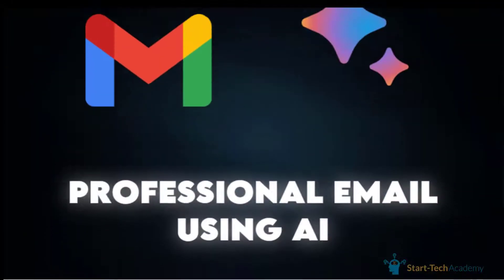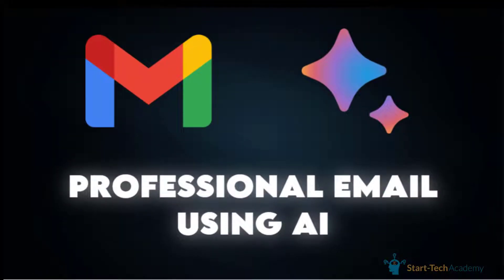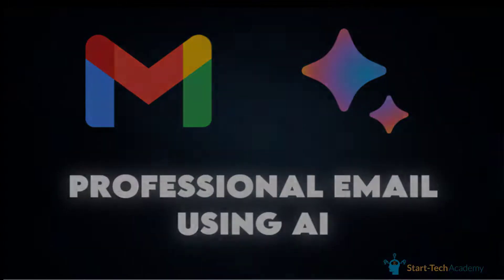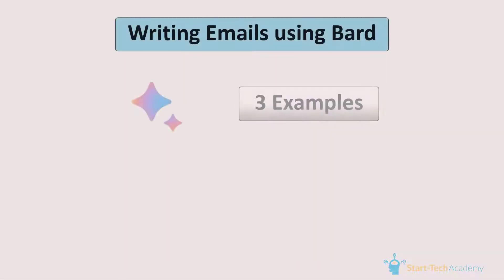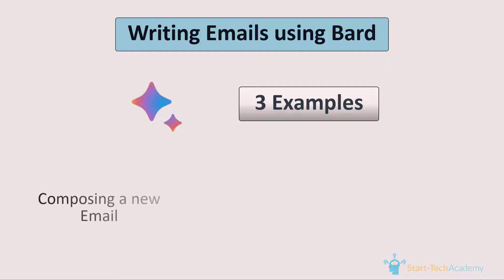In this video, we will see how you can write professional emails using Google Bard. For this, we will use three examples. In the first example, we will ask Bard to write a new email for us.